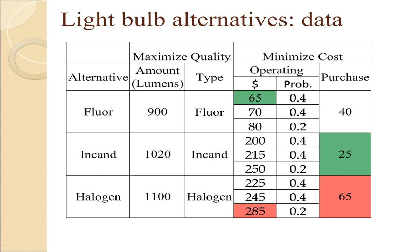Recall that when we originally set up the goals hierarchy, for each measure, we had to put in a range of values. In this example, you'll notice that the minimum range for purchase is 25, the maximum is 65, and the minimum operating cost is 65, and the maximum is 285.